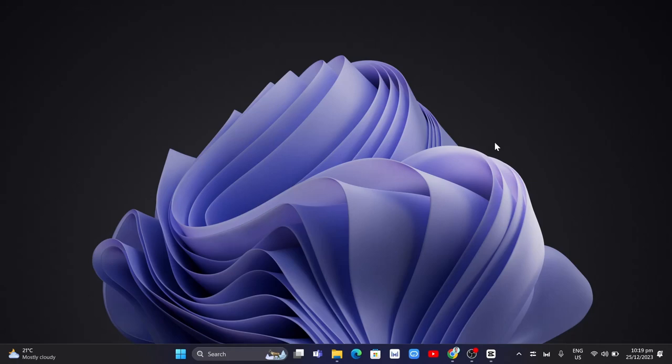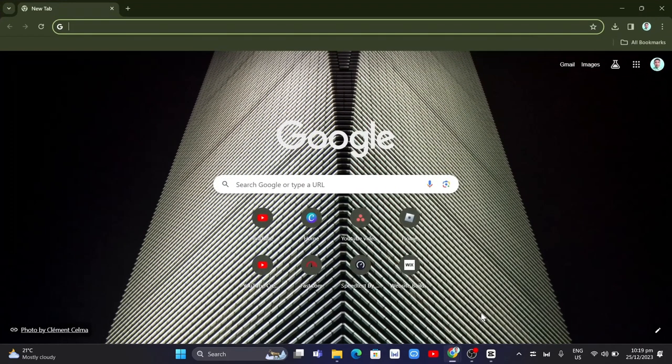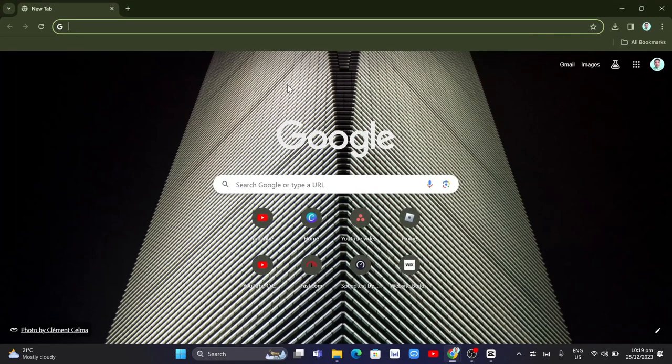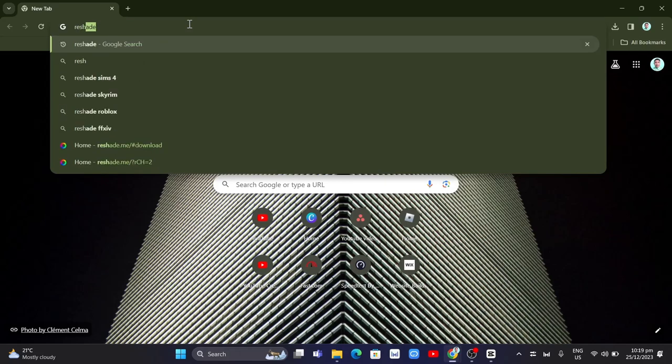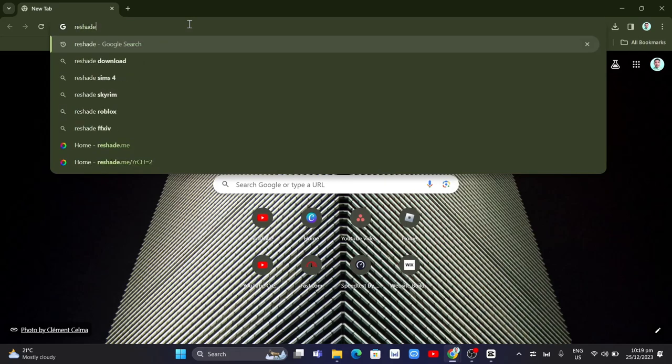First, just need to open your internet browser and type Reshade in the search box at the top. Now we just need to click on download.